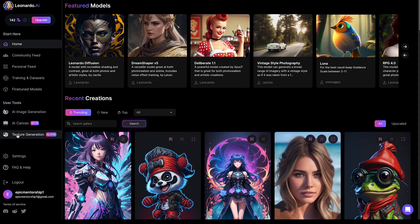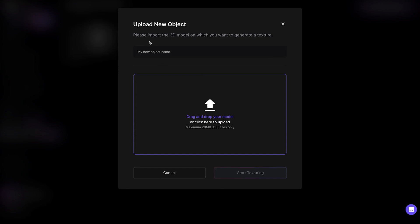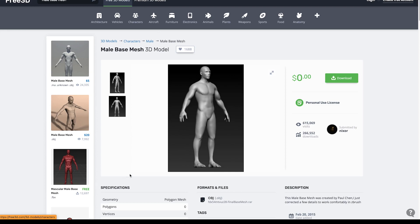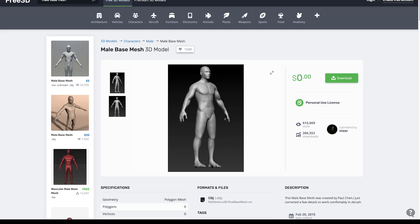The last feature is texture generation. You can come all the way to texture generation, and here you have the option to upload a 3D object. You can upload a 3D texture and 3D object — it has to be a .obj file format. You can drag and drop the model or upload directly. I searched for some 3D images, downloaded one for demonstration, and you can find free 3D images in .obj format. I uploaded one and generated 3D models from it. You can prompt it directly from here and give it commands on what to do with the 3D image.